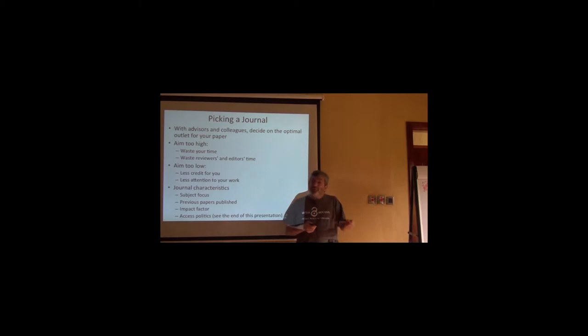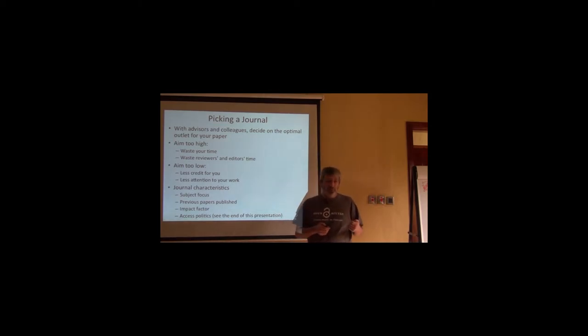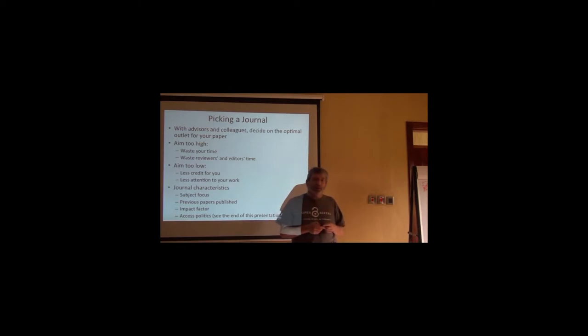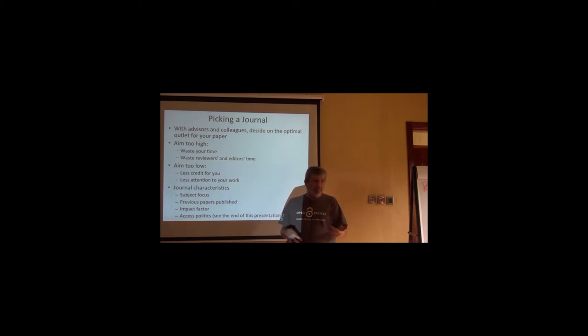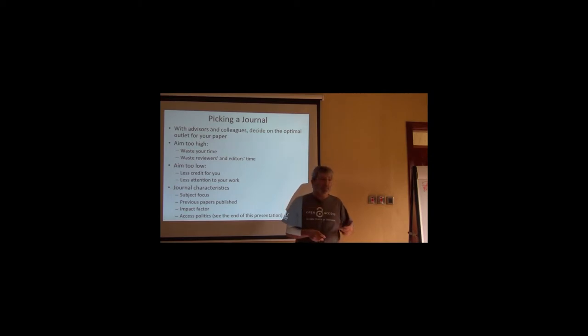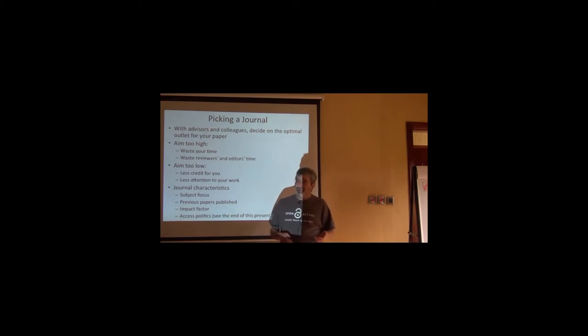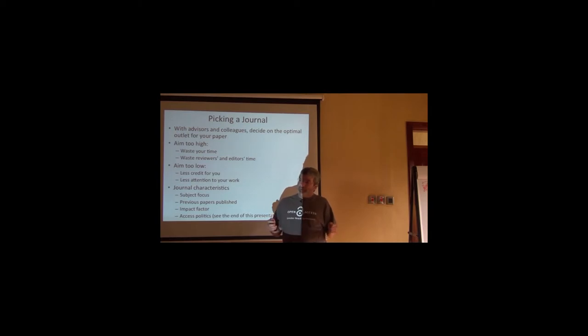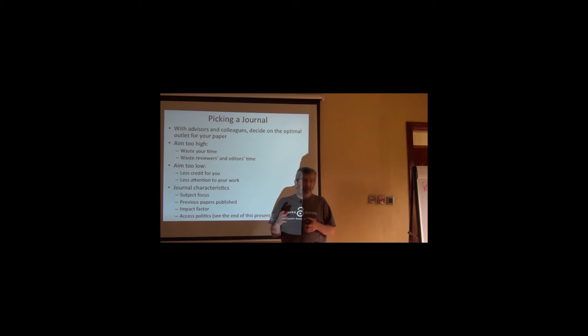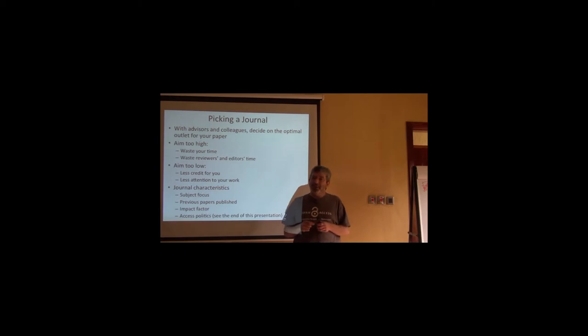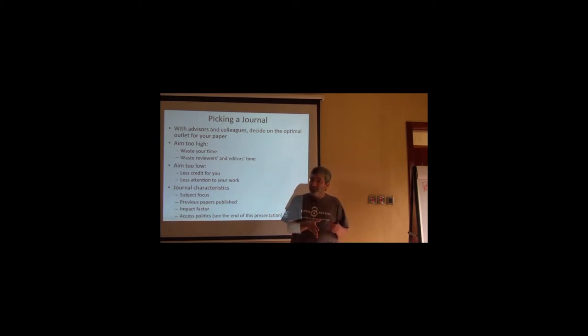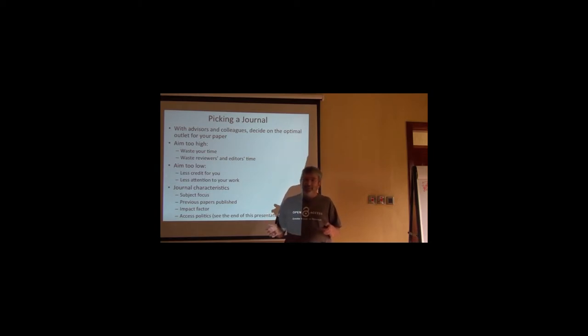And what's more, when those of us who have some gray hair were younger, you had to wait for the journal. You'd go to the library and wait for the quarterly publication of that journal. And so in that sense, the journal meant more because it was a packaging. If your field was ecological modeling, then you would wait for the journal ecological modeling so that you would see the up-to-date papers.